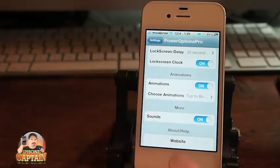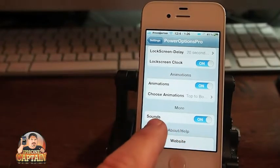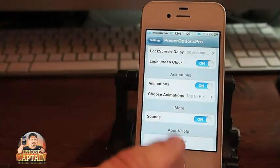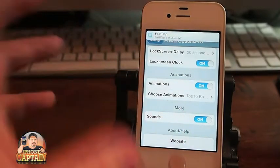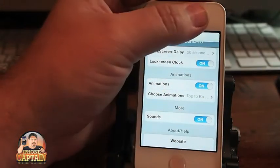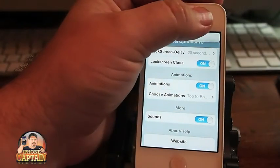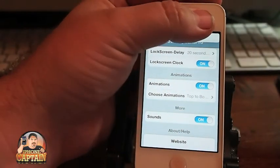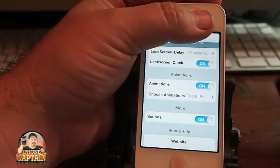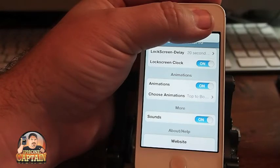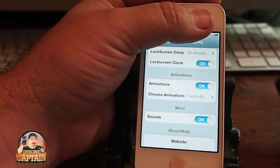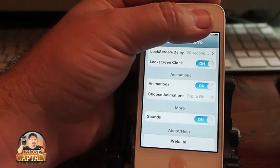You've also got something here for sound — if you want to turn those on and off for the whole device, that's going to be left up to you. That's Power Options Pro for 99 cents in the Mod My Repo. If you're not a subscriber, please hit that subscribe button and keep coming back.